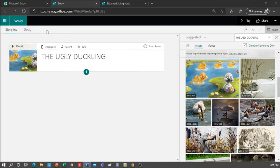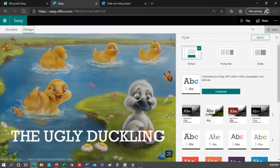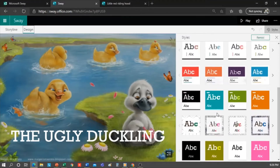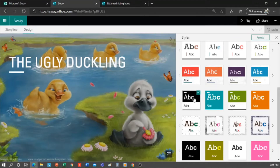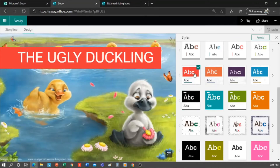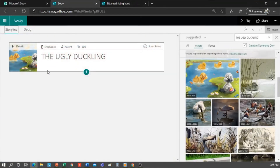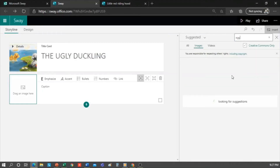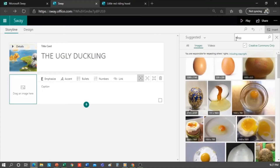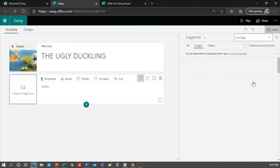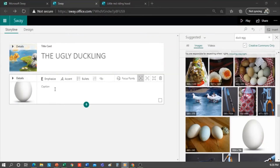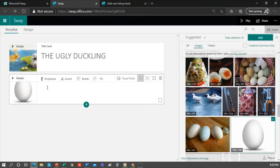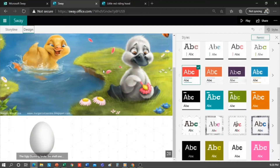Now let's see how it looks. Click on Design and here we can view it. It's simply about adding the content and Sway takes charge of working out the design. But remember that you can change the style if you don't like Sway's suggestions. Let's add an image — as the story is about the ugly duckling, let's say that it was born from an egg. Then we choose an image. Remember that you can select the image and click Add or drag it.